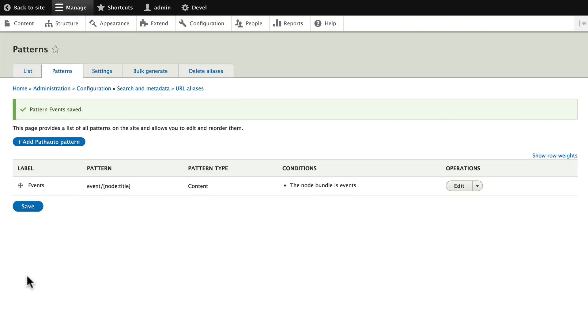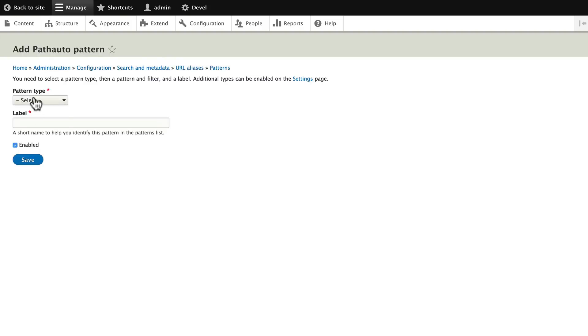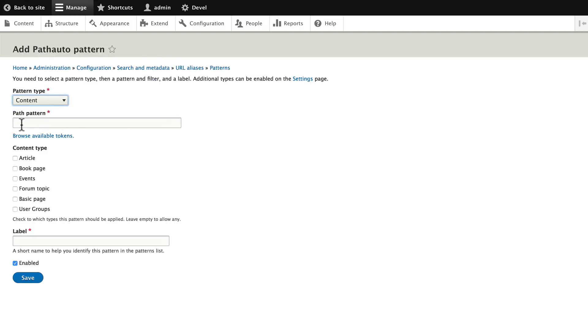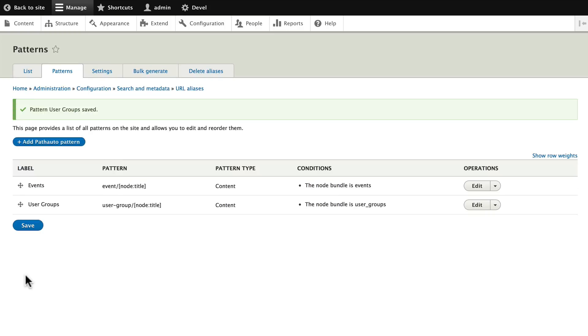Let's add one for User Groups. Click Add Path Auto Pattern, select Content. User-group/[node:title]. And again, you can just type this in: square bracket node colon title. This is going to be for User Groups and we'll call this User Groups. Click Save.